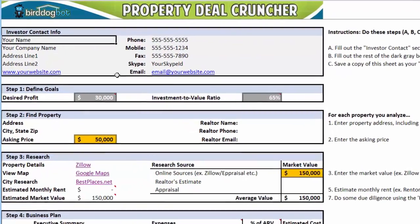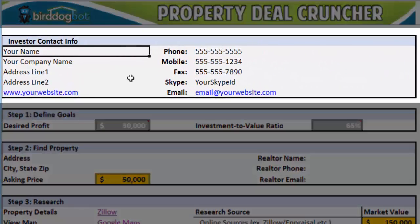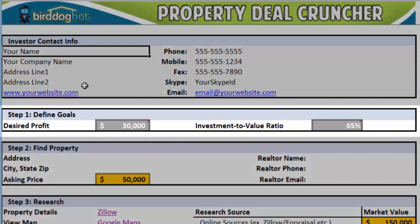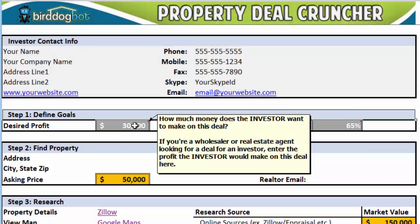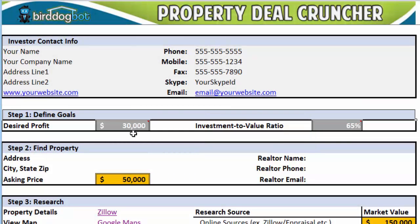The first section is the investor contact info. In here, you're going to add your information so that if you ever print out this page, your information is already on it. In the first step, we're going to define what we're going to look for in terms of a profit and investment to value ratio. If you're not sure what a specific field means, just hover the mouse over it and a pop-up help tip will appear with a description. We won't go over the details of the fields right now so we can keep this training short — we'll cover them in detail in another video.